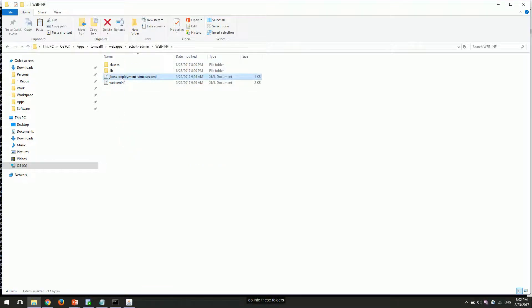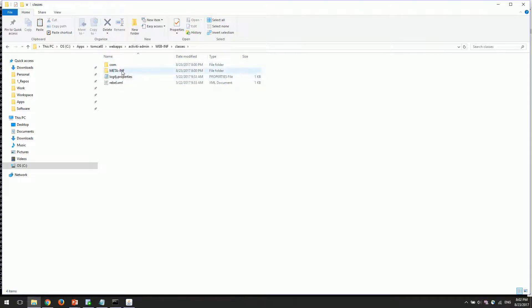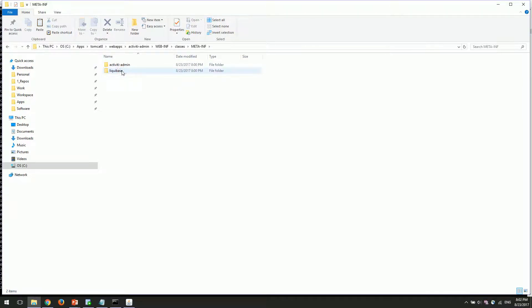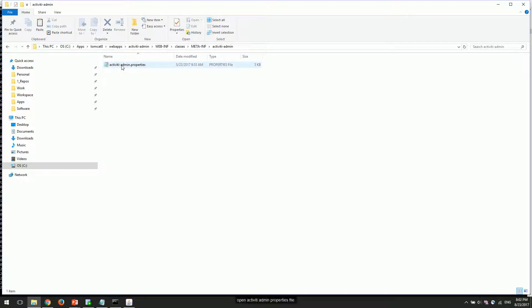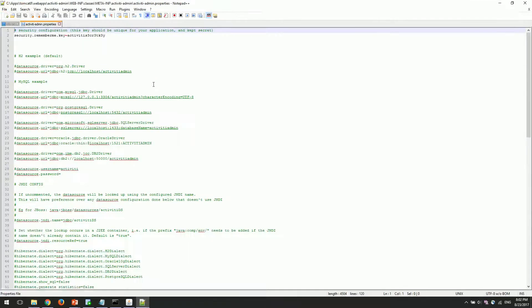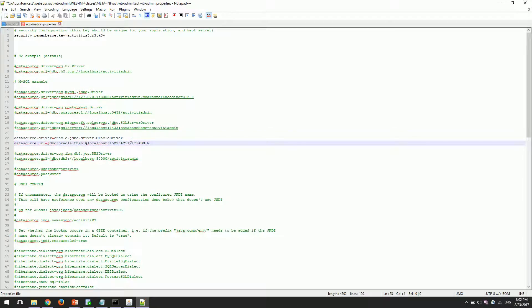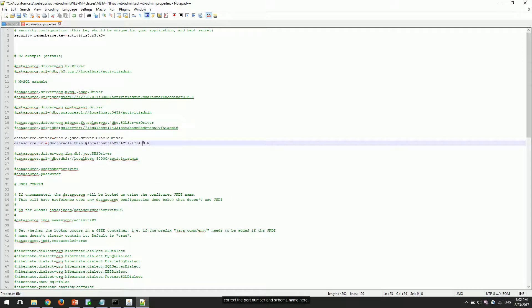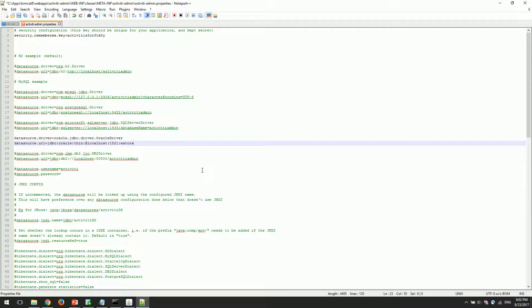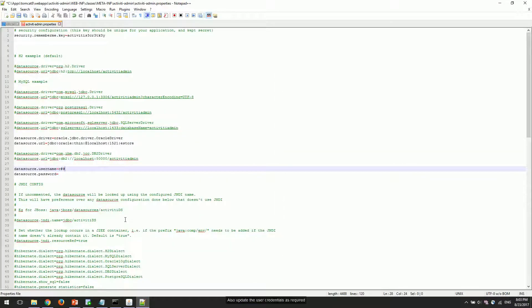Go into these folders. Open the activiti-admin properties file. Uncomment the required settings for Oracle database. Correct the port number and schema name here. Also update the user credentials as required.